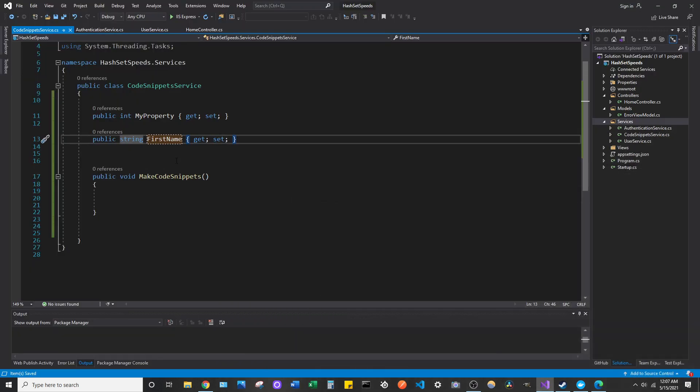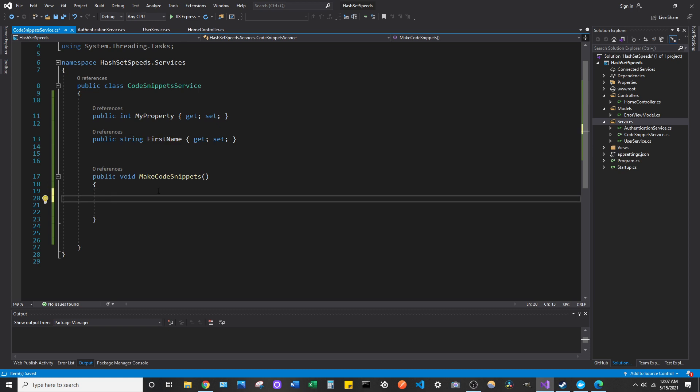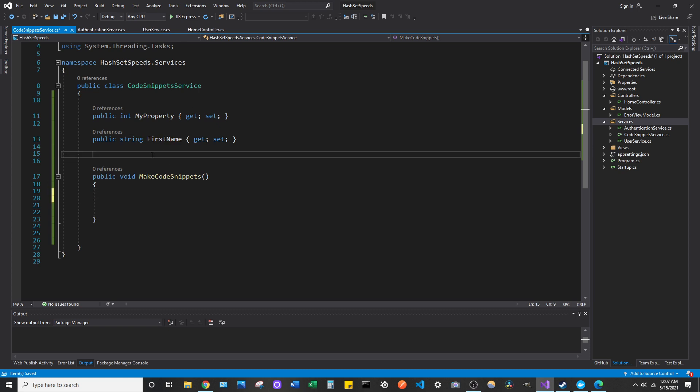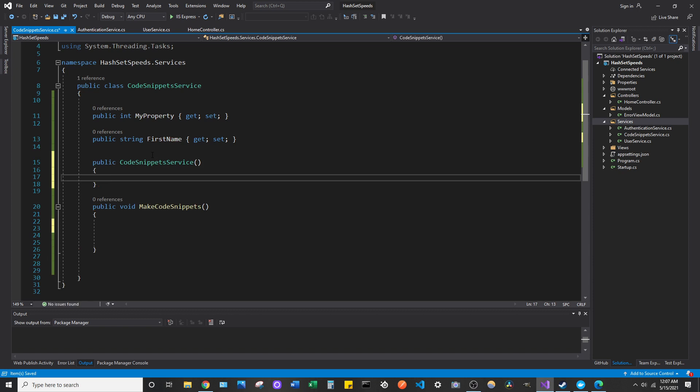So if you're ever in a file like this, I'm just in this fake service class I made here. You can see we obviously generated a property like that, and if we need to add a constructor, we can do CTOR, tab, tab. We made a constructor.